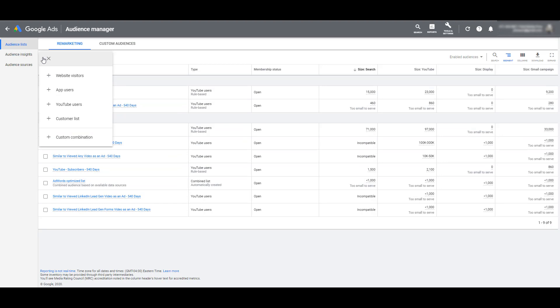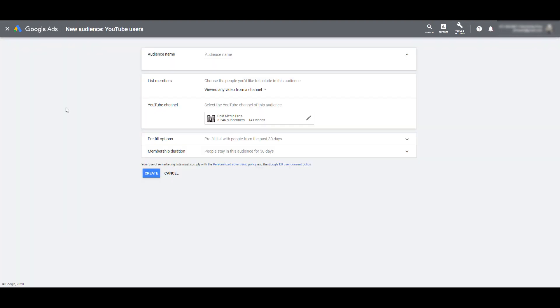This is the only place to go to create audiences from any user who has interacted with your video in a variety of ways. The List Members section is going to be the main chunk of this video, but I'm going to skip that really quick, and we're going to go down to YouTube Channel. I want to talk about this area first, because in order to create any YouTube users audience in Google Ads, you have to have your YouTube channel linked with Google Ads.